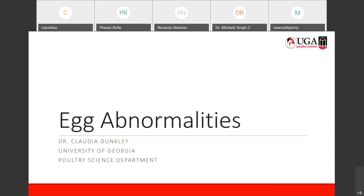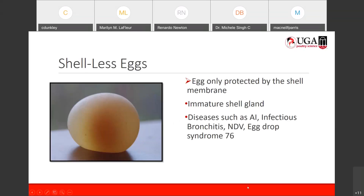Welcome to the third segment of our series. On Monday we looked at how eggs were produced. This afternoon's presentation looks at some abnormalities that you can encounter when eggs are produced. We'll talk about the different features, what causes them, and what can be done to help improve that. The first one we look at is shell-less eggs.